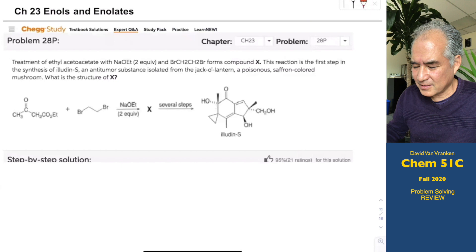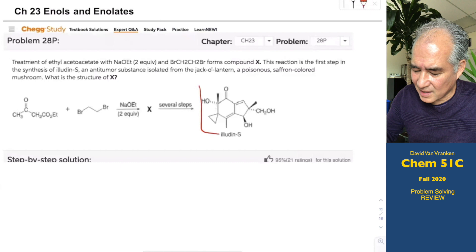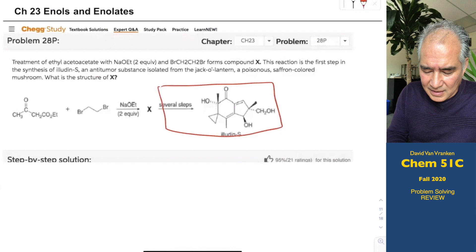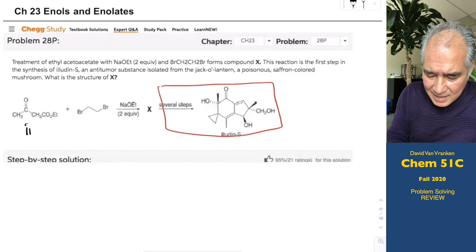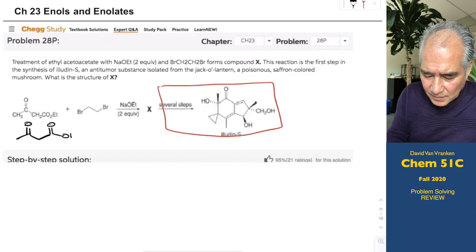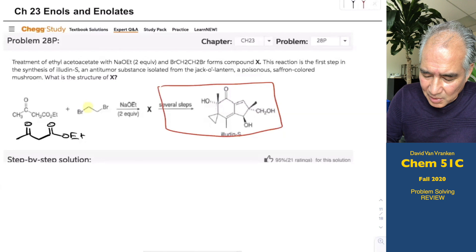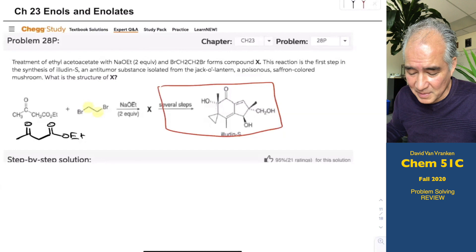When you treat ethyl acetoacetate or 1,3-dicarbonyls with sodium ethoxide, they deprotonate — super easy to make enolates. This alkyl halide is interesting because it has two alkyl bromides; it can be attacked twice. With two equivalents of base as a hint, let's draw what's happening. There's only one equivalent of this dibromoethane.